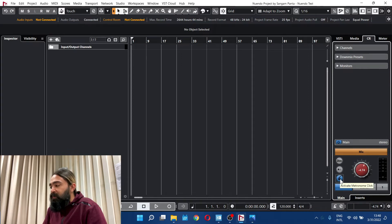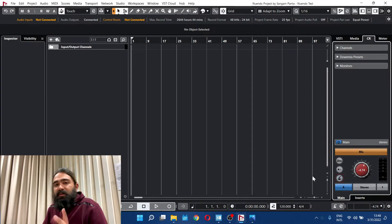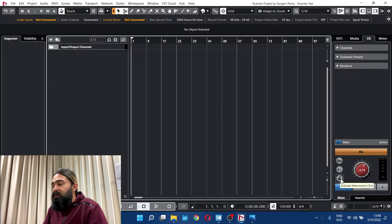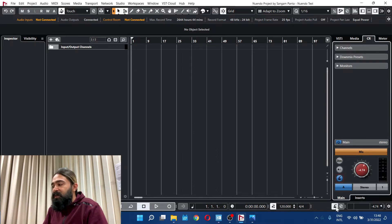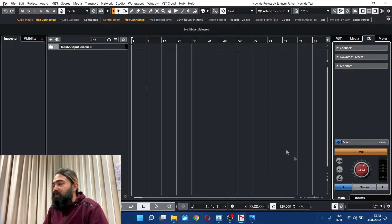When you see the setting here, you can activate the new end of this software and check the same. The difference is that the control room is the metronome and the overall software is the monitoring metronome.